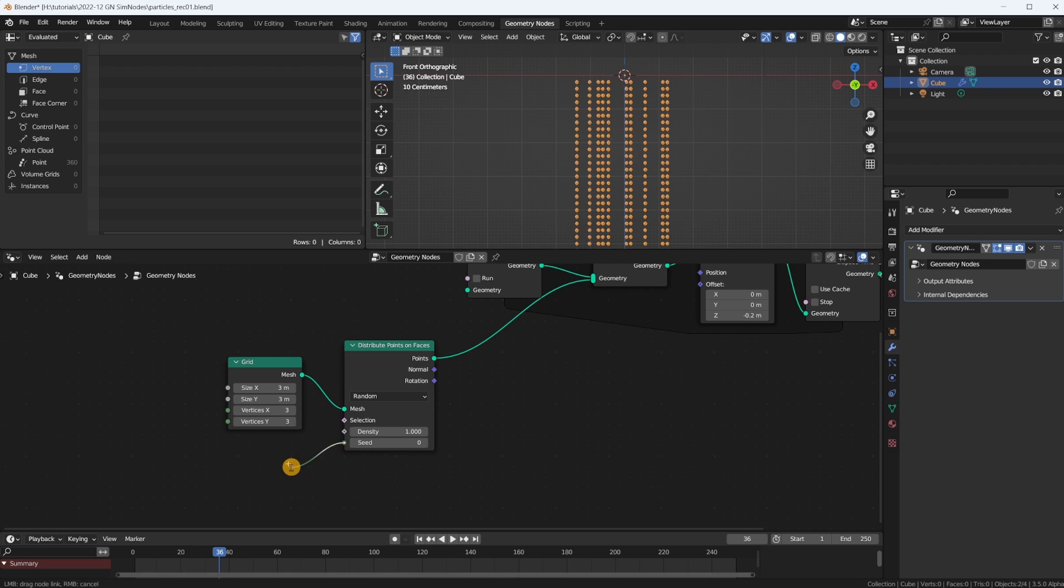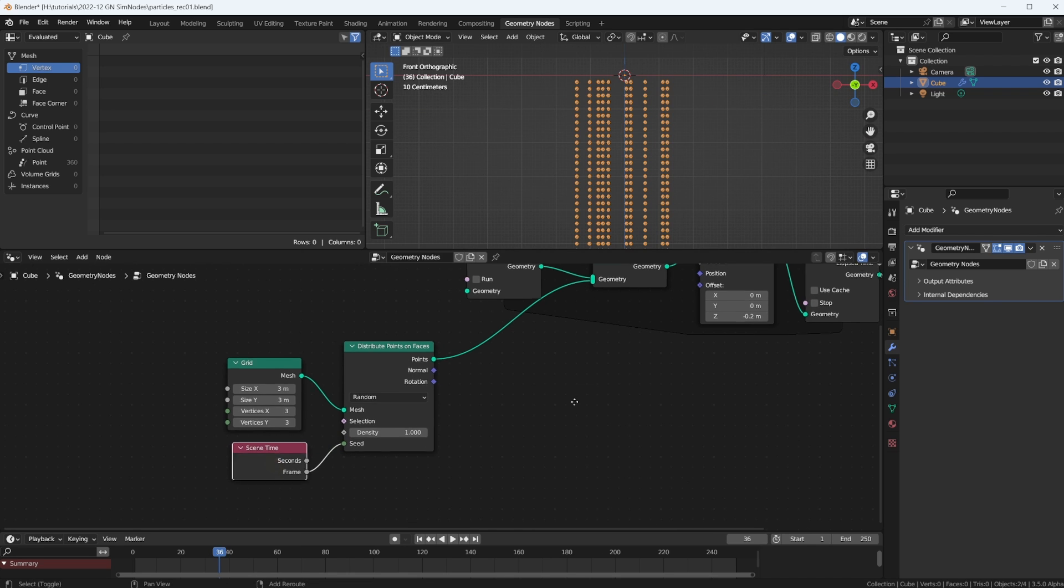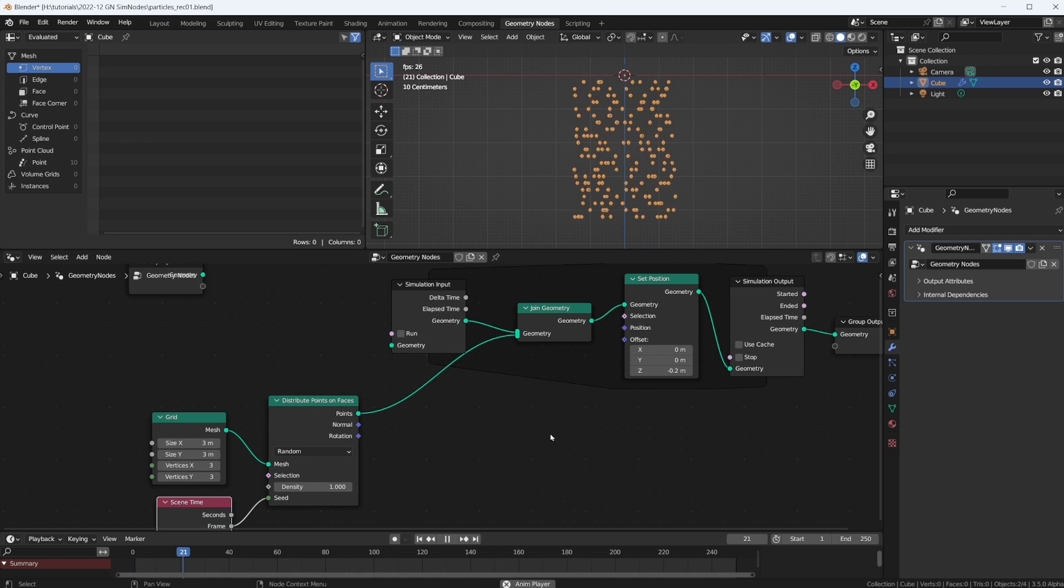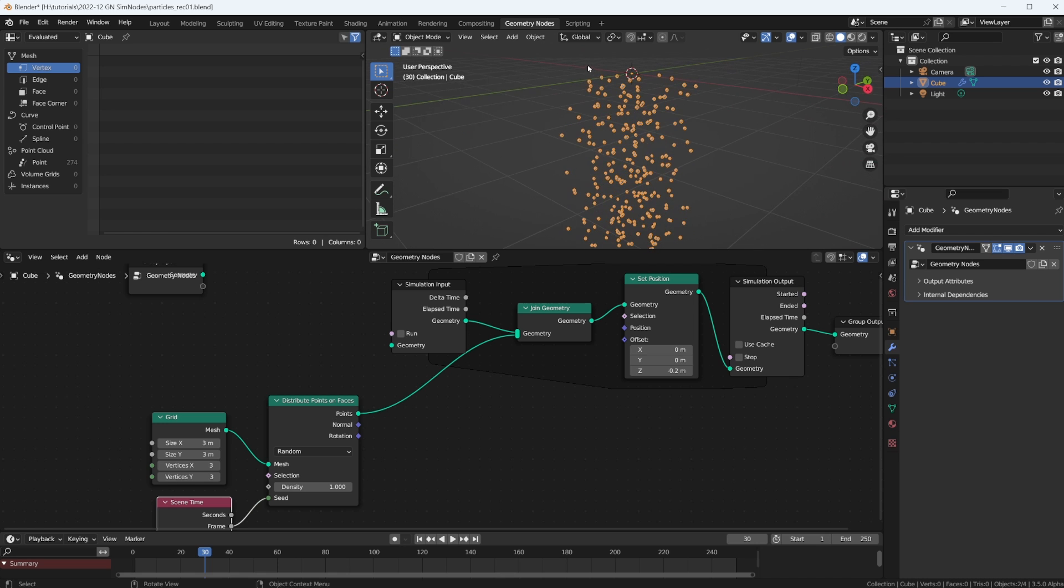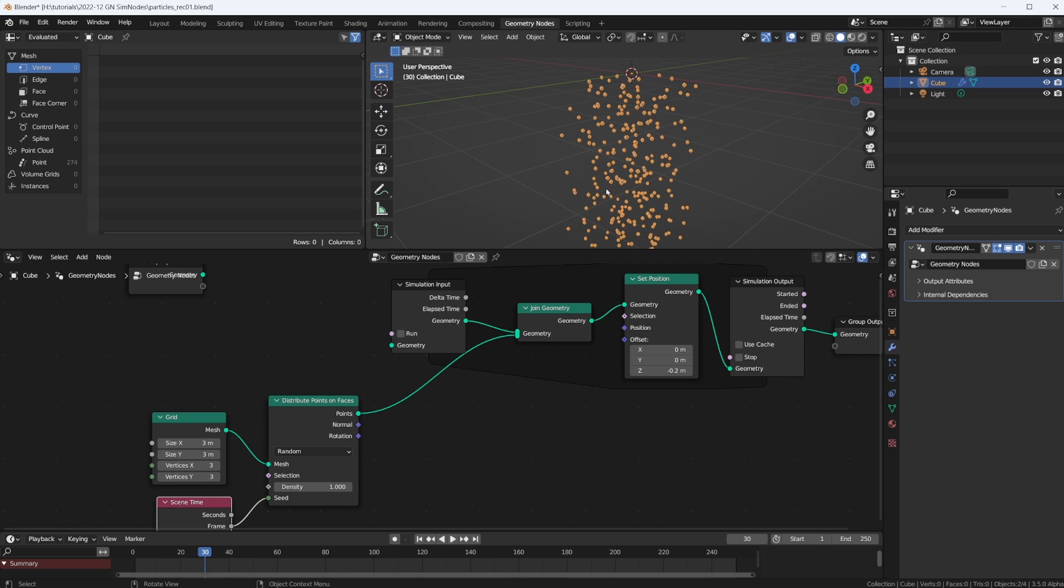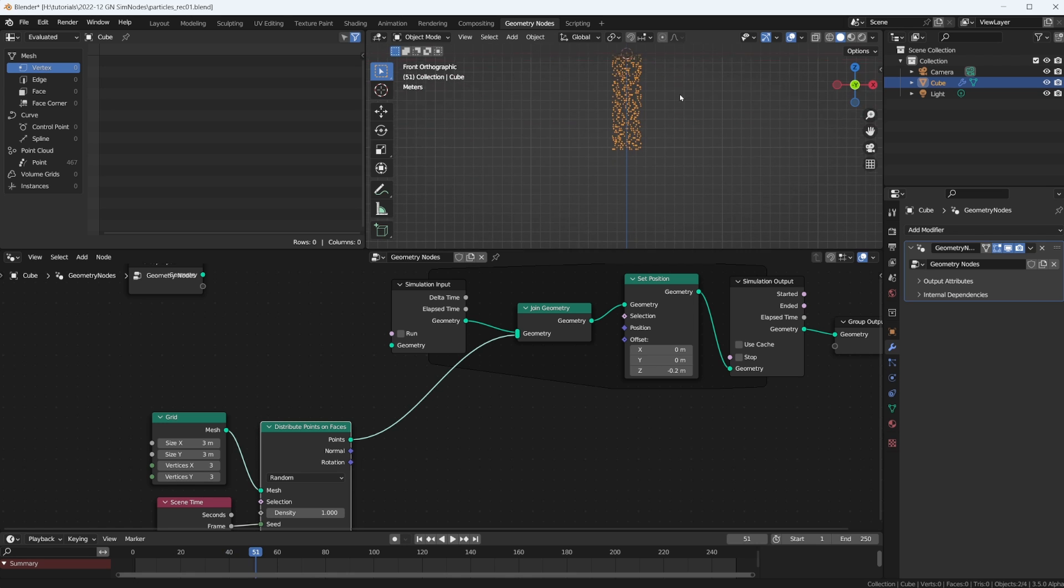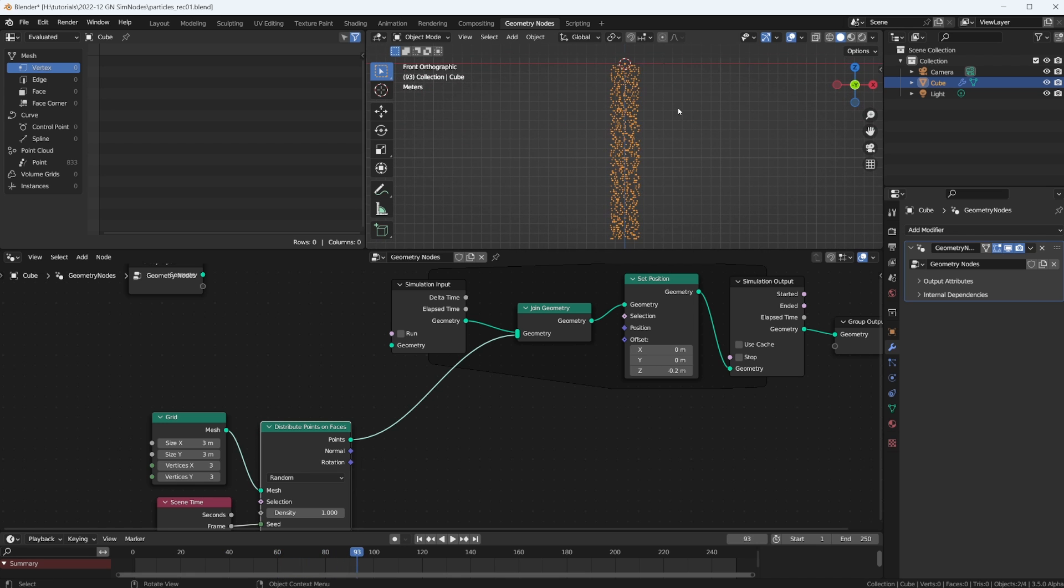Because we have to change our seed value, we can just plug in the scene time frame, for example. Now let's go back to frame one, hit play. Yes, now we have a random distribution on our grid. Now they all have the same speed, and they are not speeding up, like there's no gravity force pulling them and making them go faster.